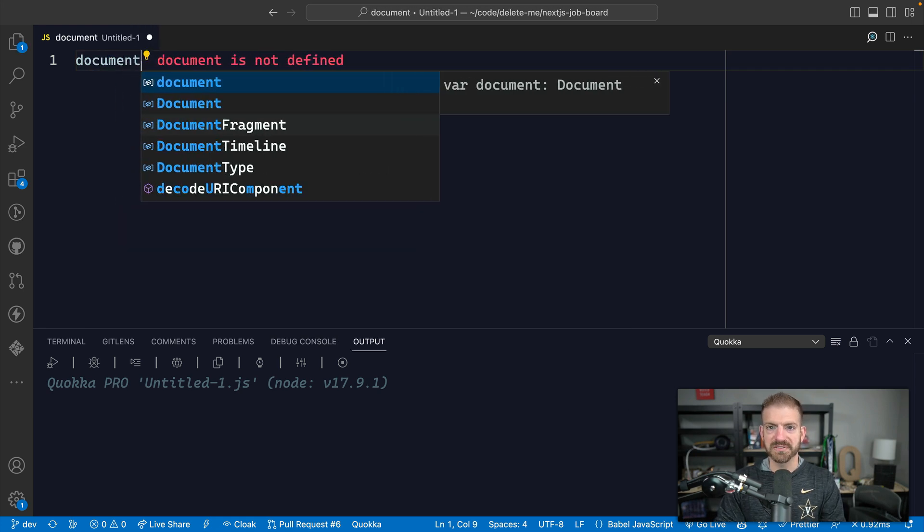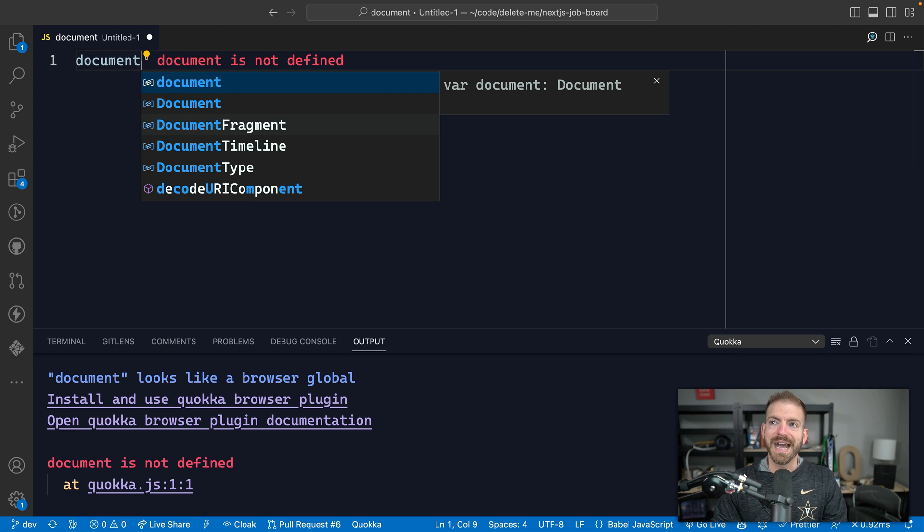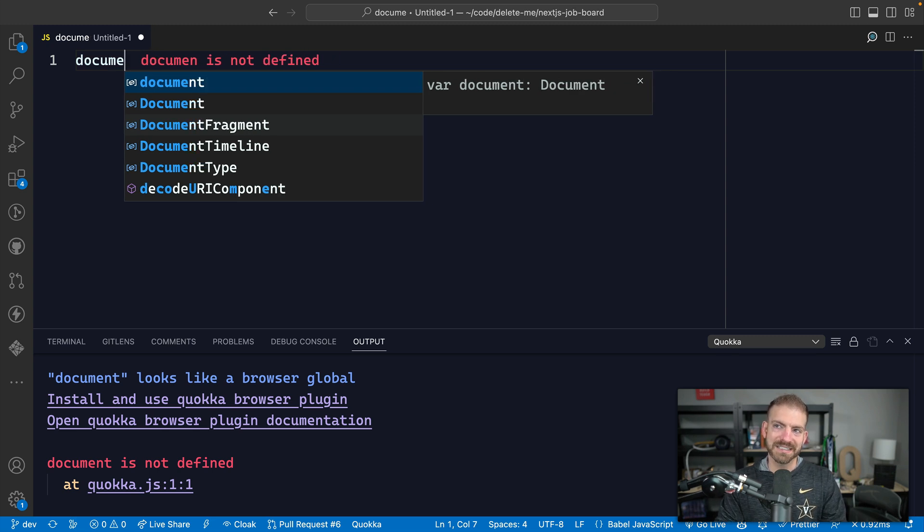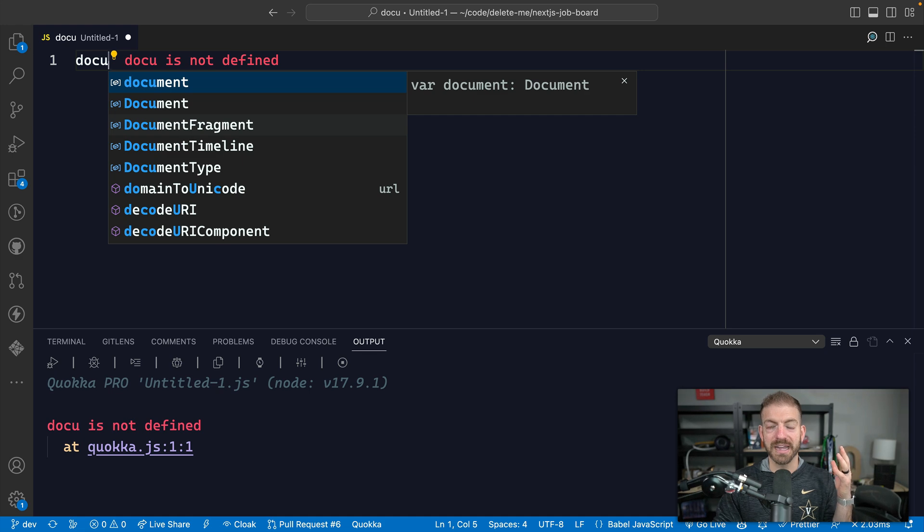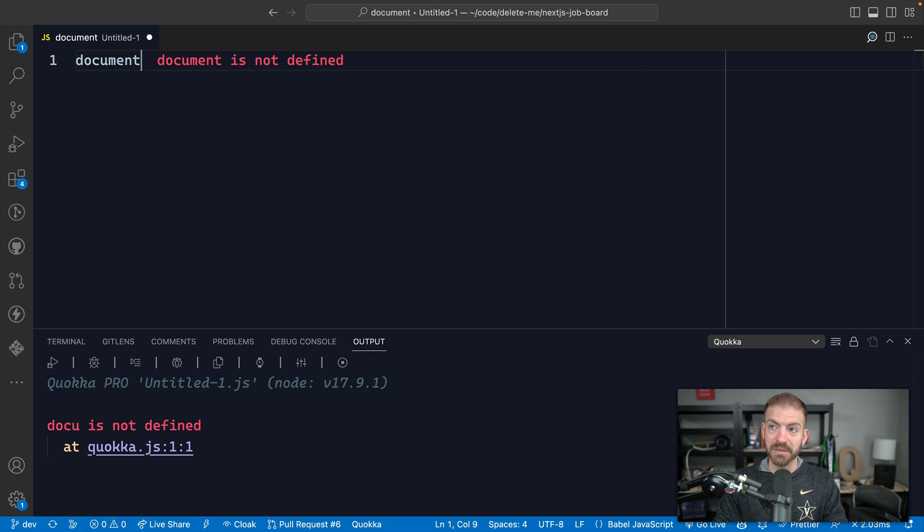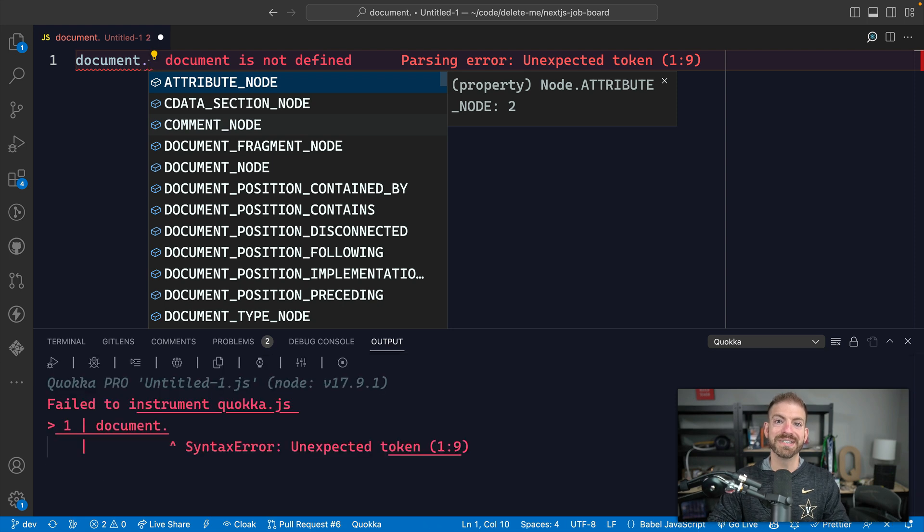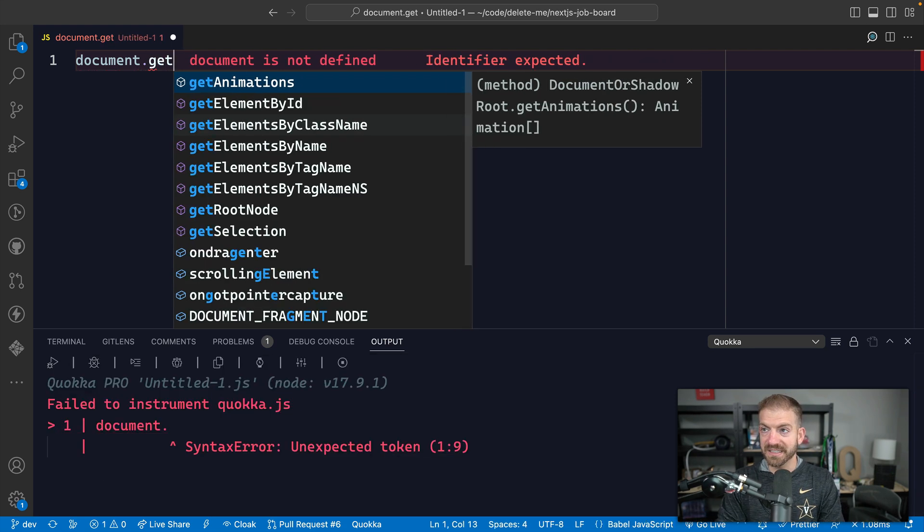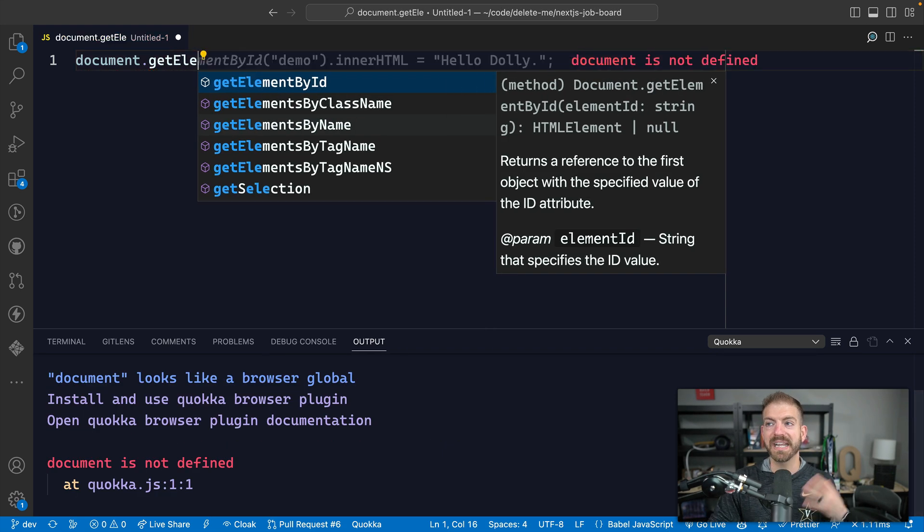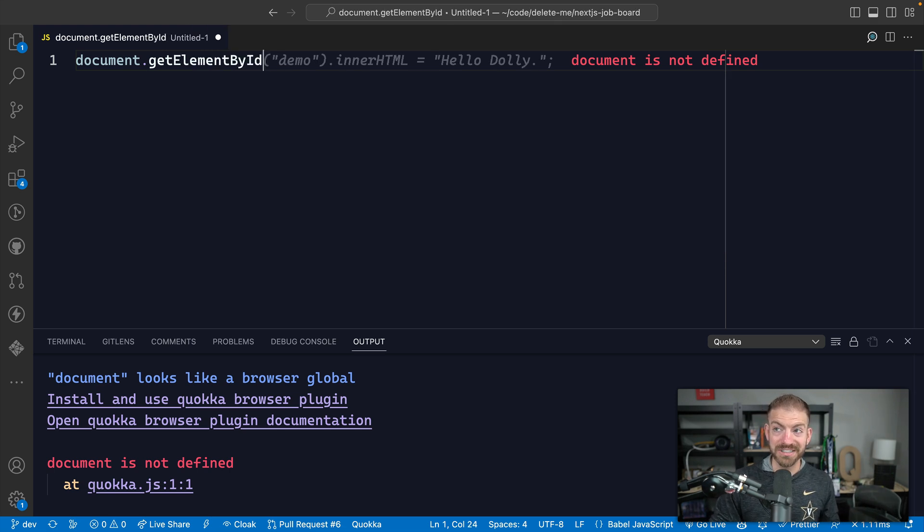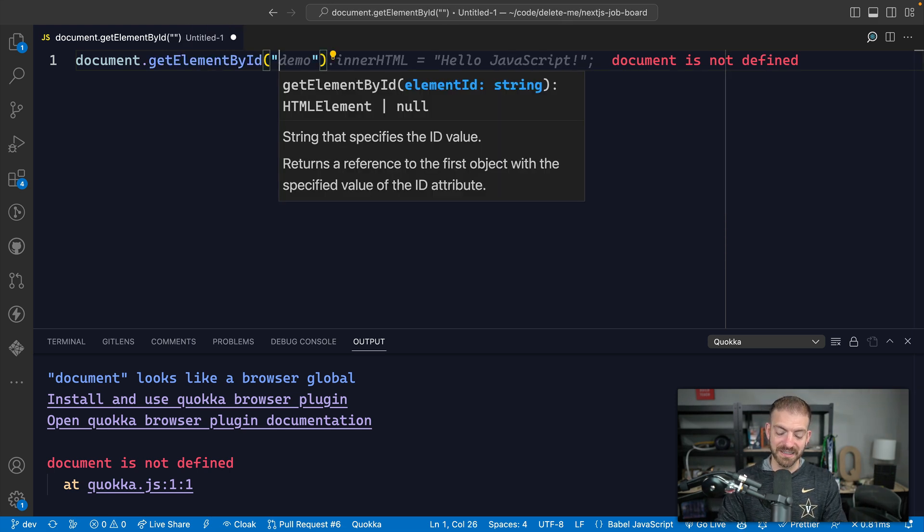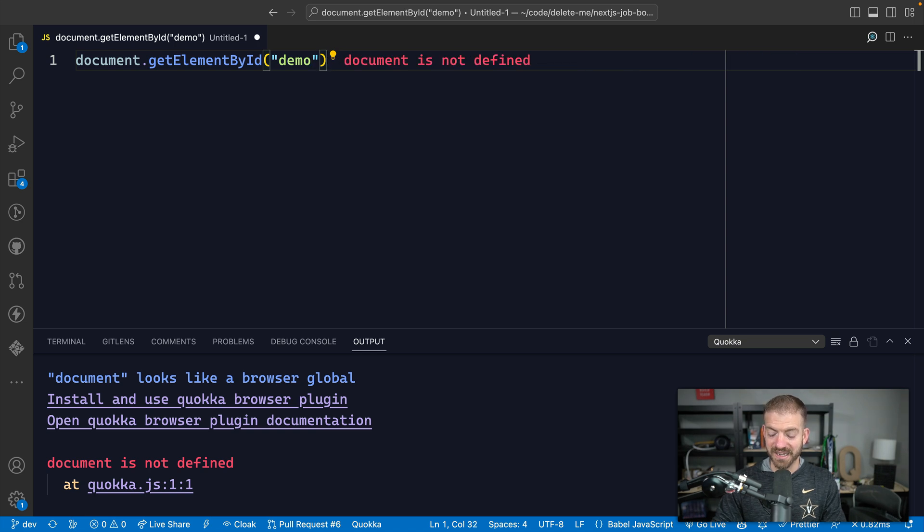But if I start to type document, so think front end JavaScript where we're in the browser, I get IntelliSense as I'm typing this. You can see the things that I can select or that I can use. I can press enter or tab on document. And then if I want to get an element by ID, for example, I can say get element and hey, it pops up. So now I can just press enter on that element. I can then say this is the demo element and so on.